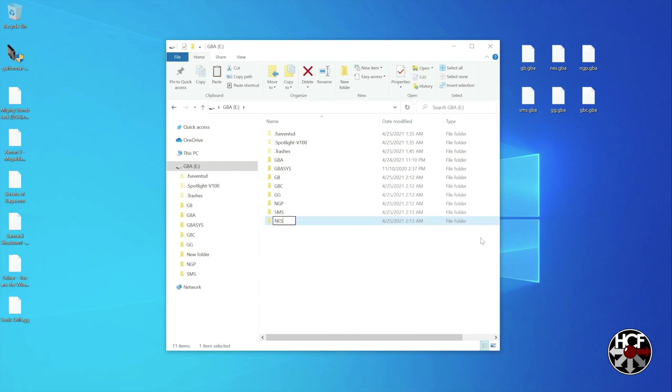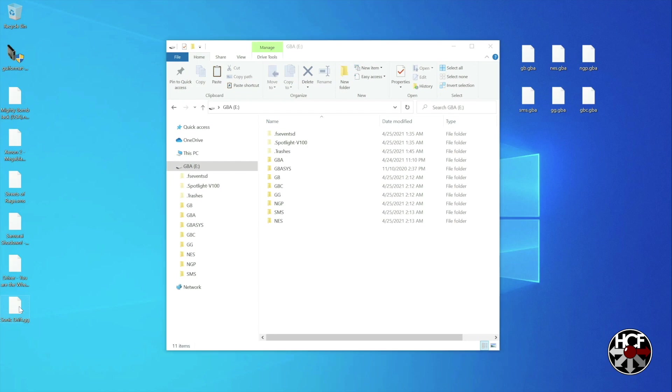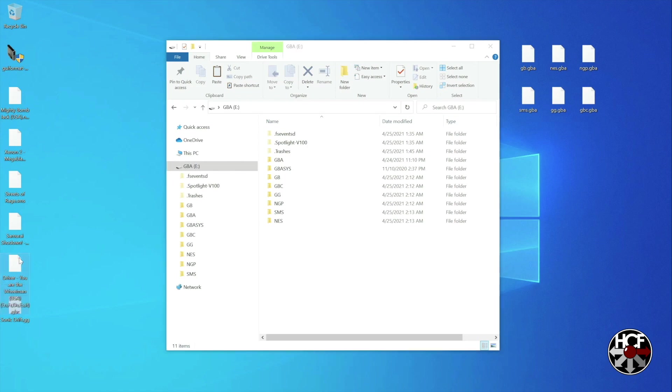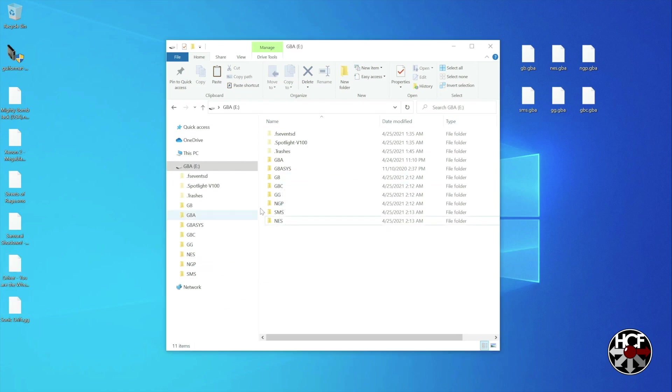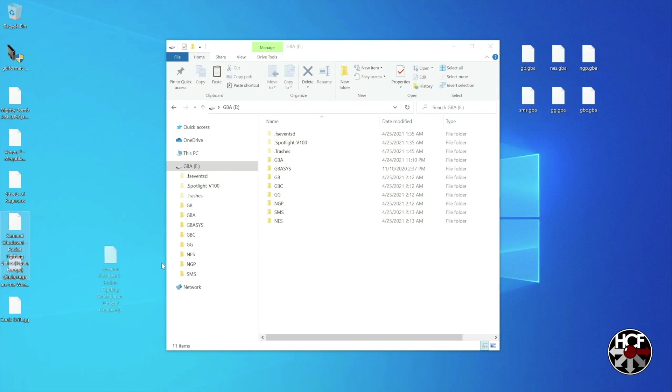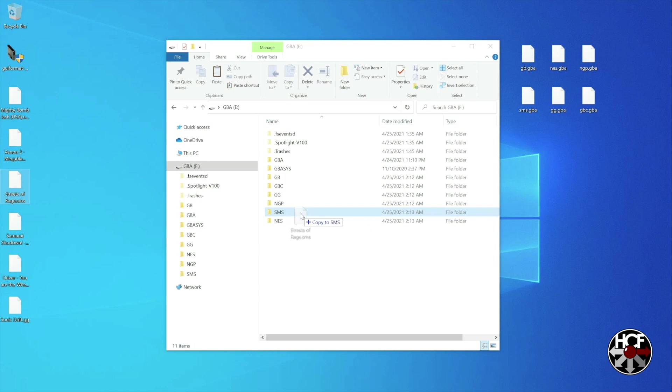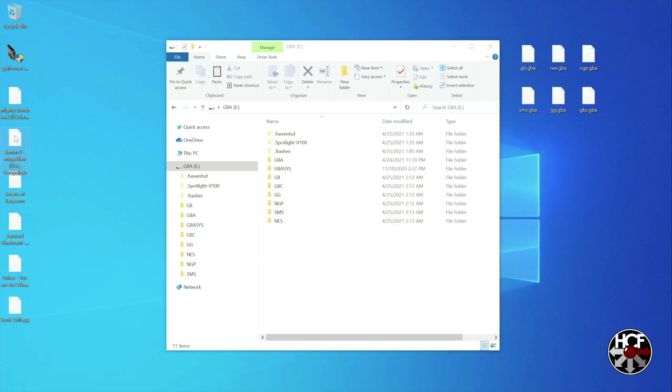So once you've created all of your folders, one for each system, all you need to do is drop your games into each of the corresponding folders. So I have one ROM from each of the systems. I'm just going to copy those into the relevant folder. Nice and easy. Then once your games are done copying over, we're actually done on the computer. So you can close this out, take the SD card, drop it back into your EverDrive, and drop it back into your system.